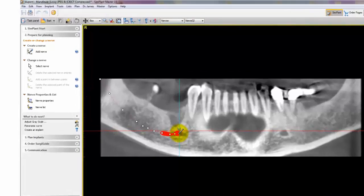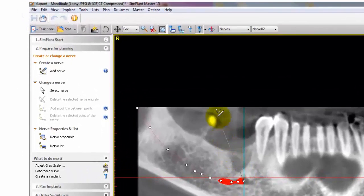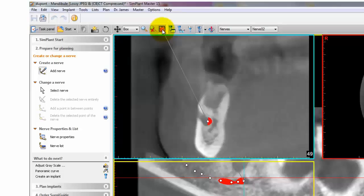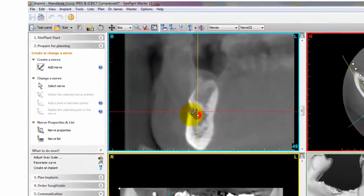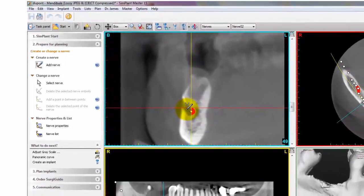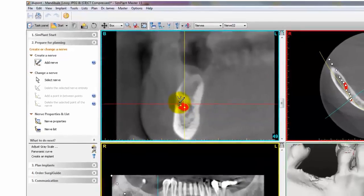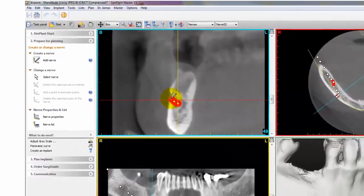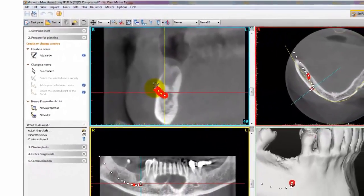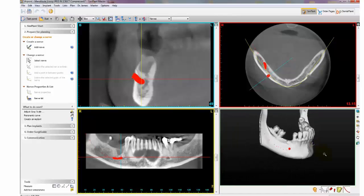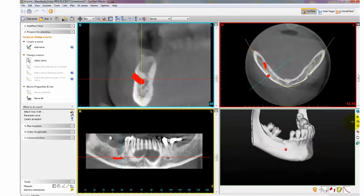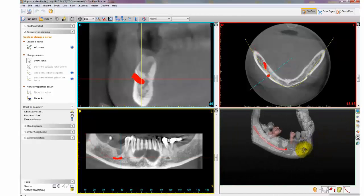Select the Zoom to Fullscreen tab and finish the anterior loop within the cross-sectional view. Finish the nerve by double clicking. Once you're done drawing the nerve, you can view it within all four panes.